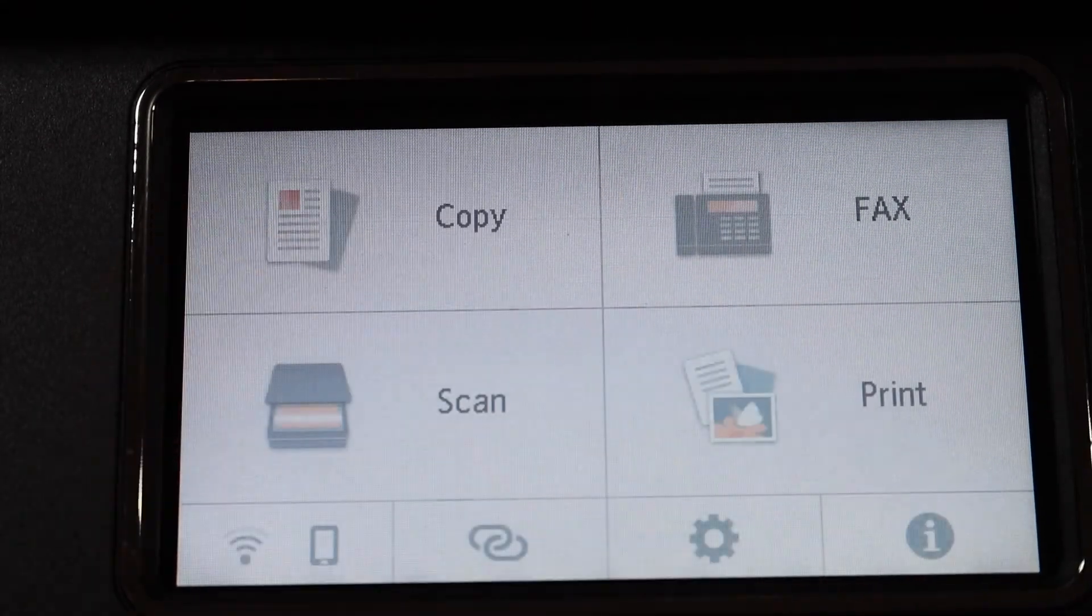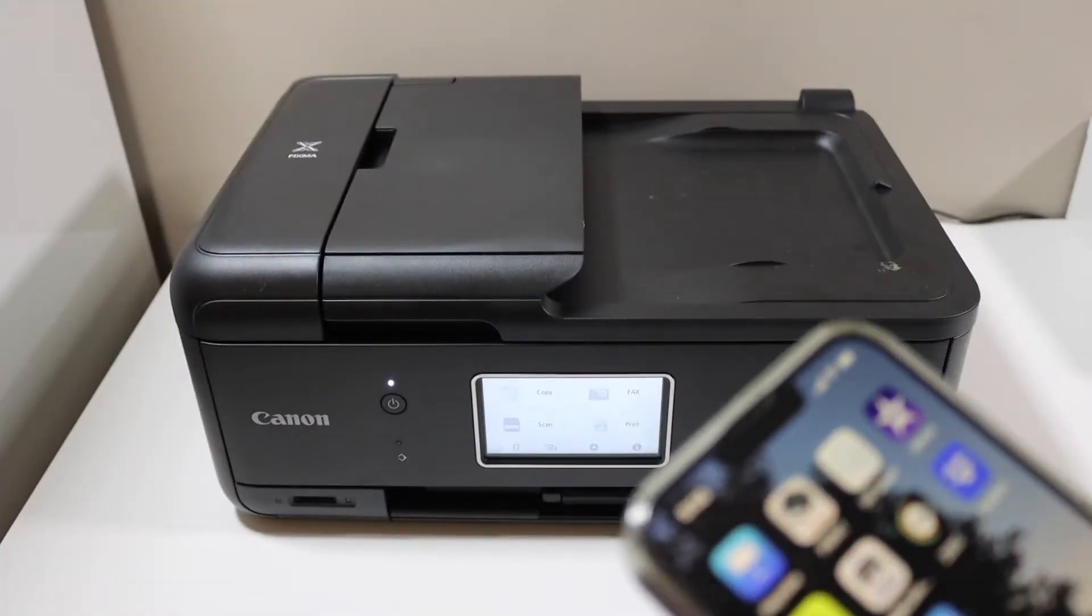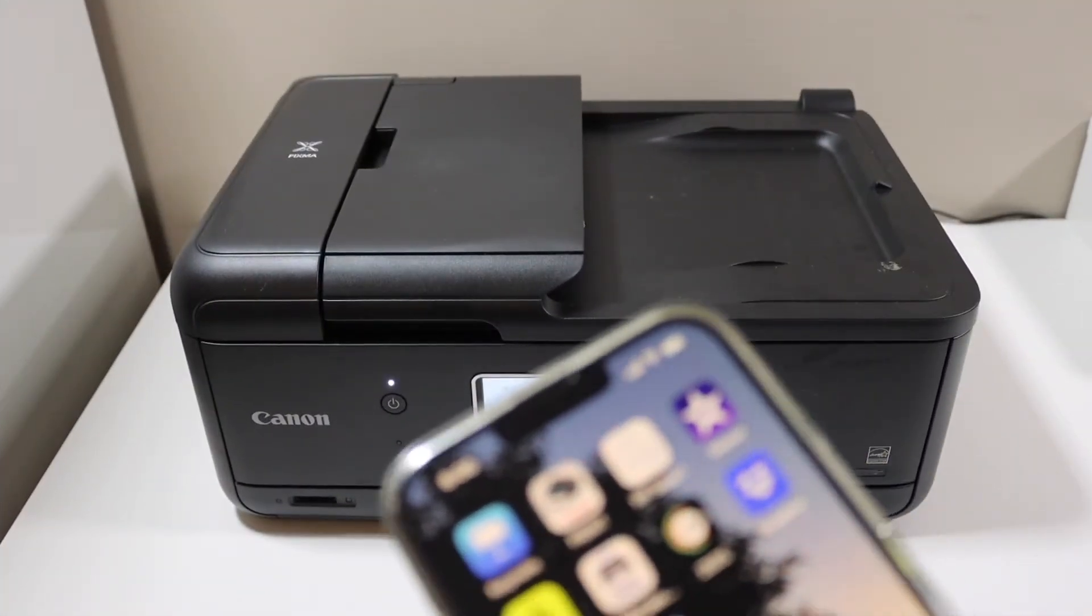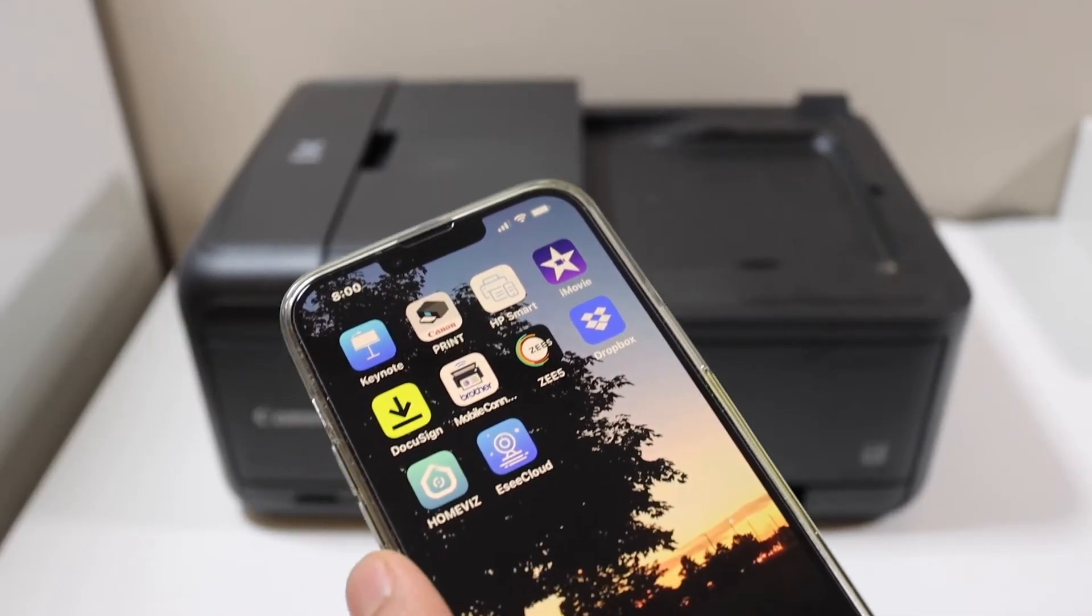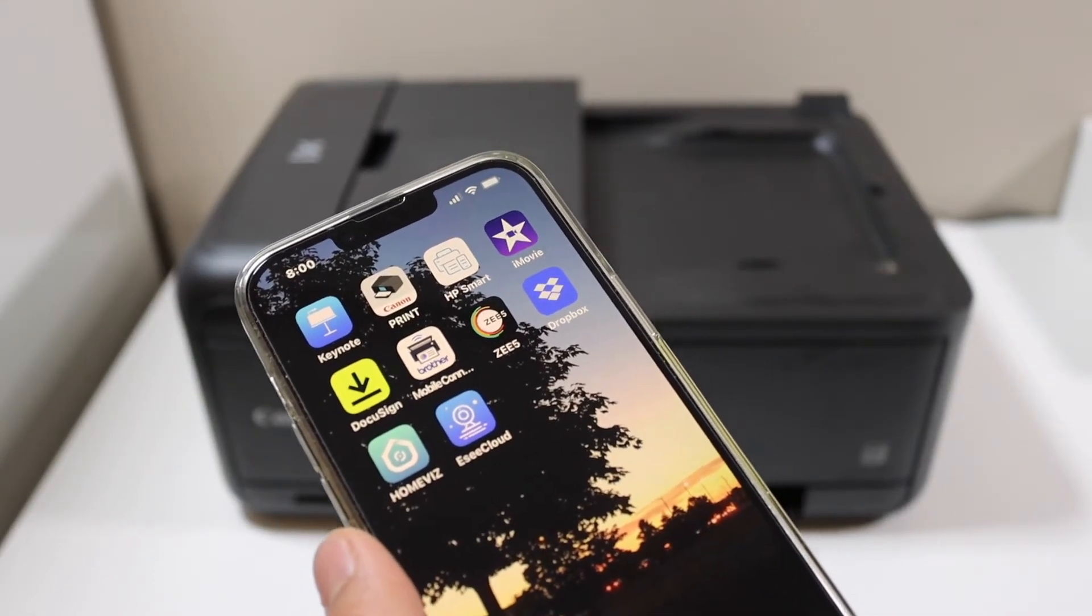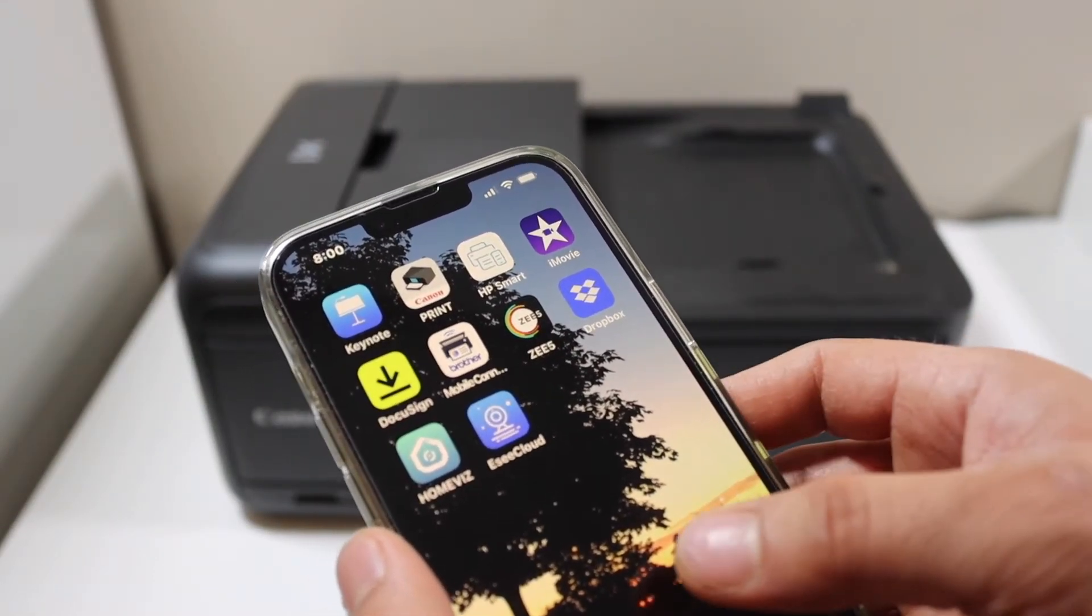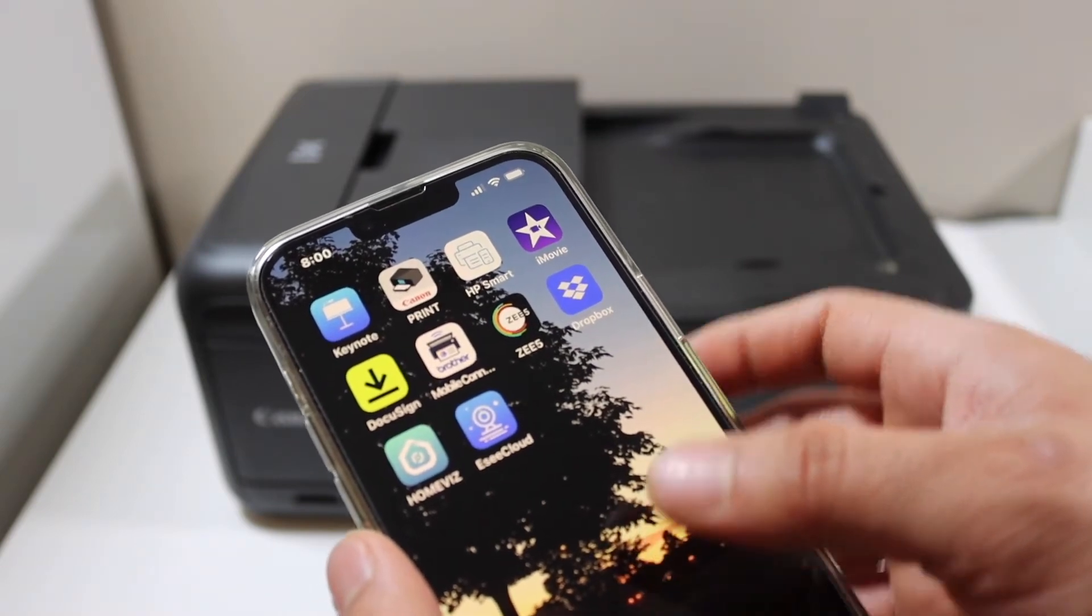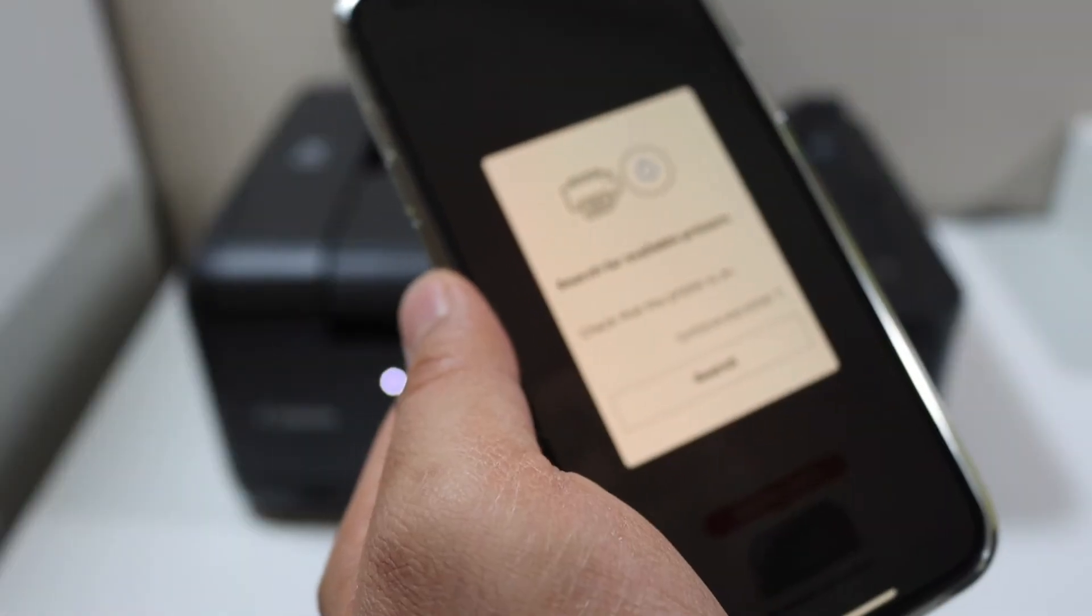Next, add this printer to a device like an iPhone, Android phone, laptop, or computer. Today I'm going to show you how to install it on iPhone. Go to the Canon print app.